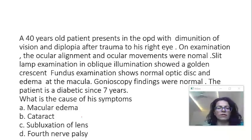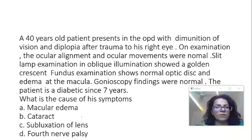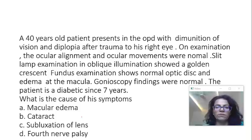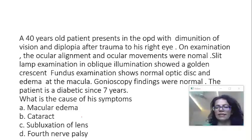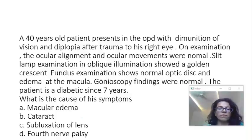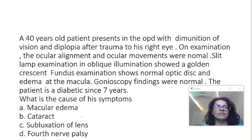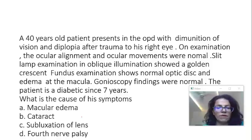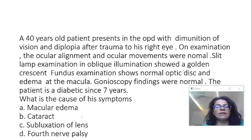He has trauma to his right eye and is complaining of diminution of vision and diplopia. On examination, the ocular alignment and ocular movements were normal. Slit lamp examination in oblique illumination showed a golden crescent. Fundus examination shows normal optic disc and edema at the macula. Gonioscopy findings were normal. The patient is a diabetic since 7 years.